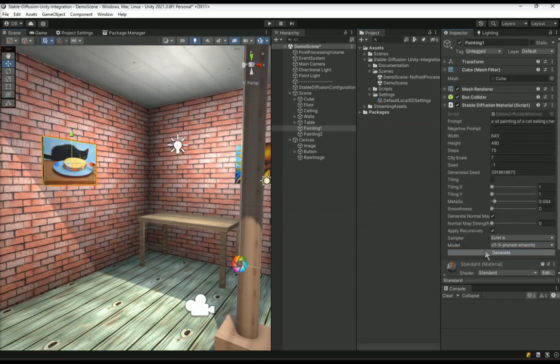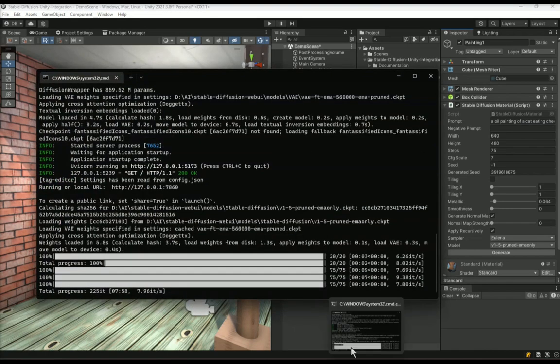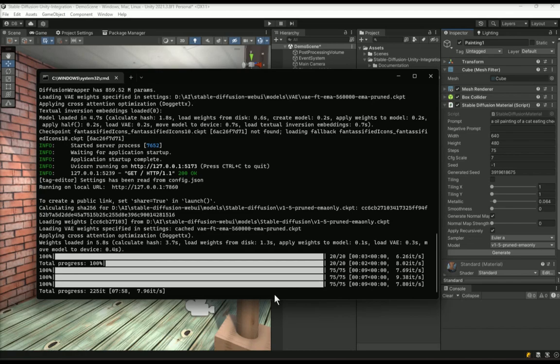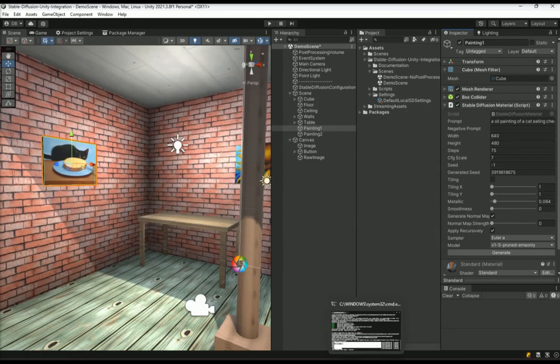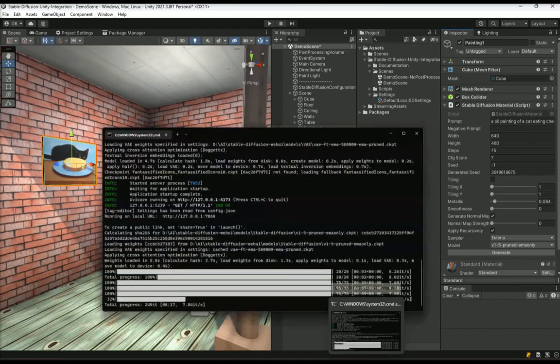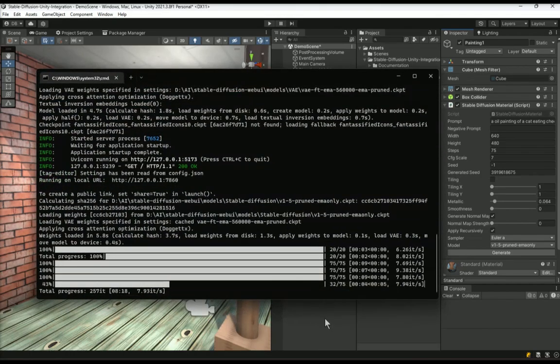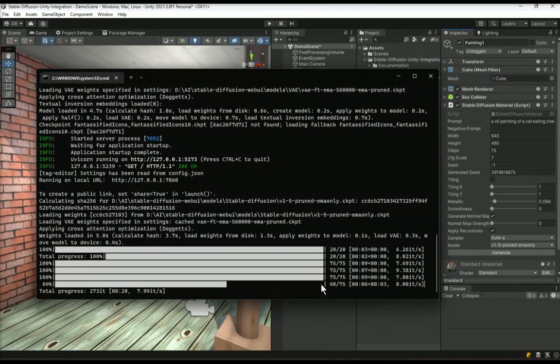If you are wondering what's happening after you click, you can always look at the stable diffusion debug console window to see the progress of the generation. Sometimes it can take a while, especially when you are changing the stable diffusion model. It can take some time to load it before starting the generation.